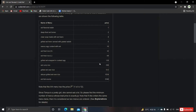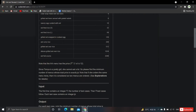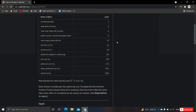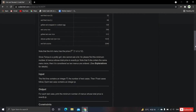Note that the i-th menu item has price 2 to the power i minus 1, and i ranges from 1 to 12. In programming terms, i ranges from 0 to 11.